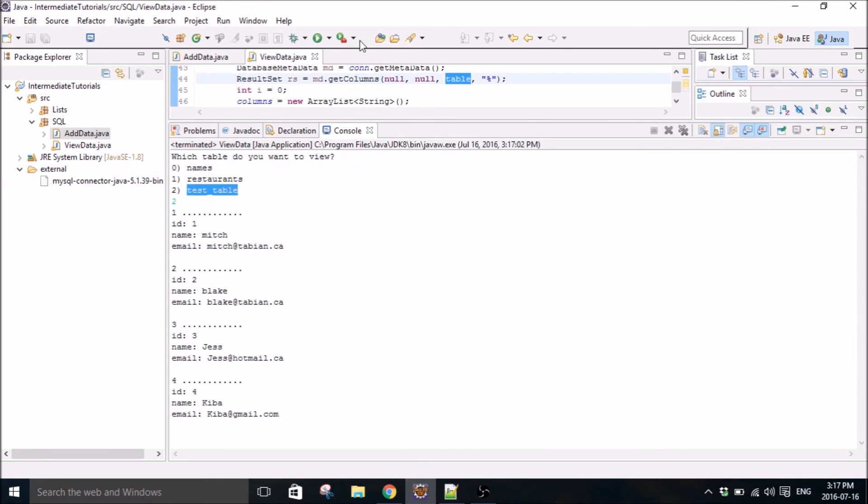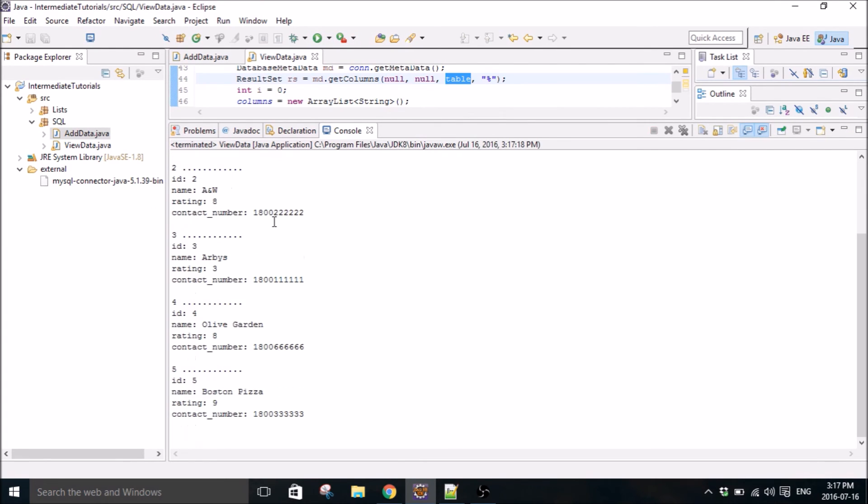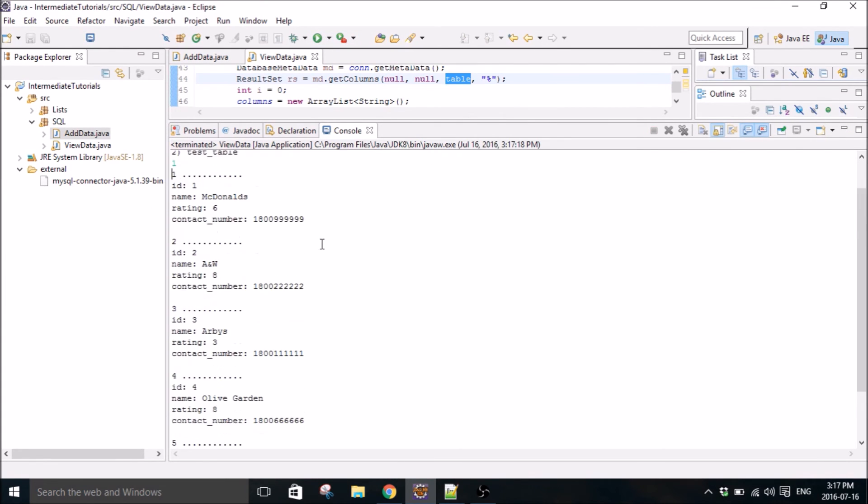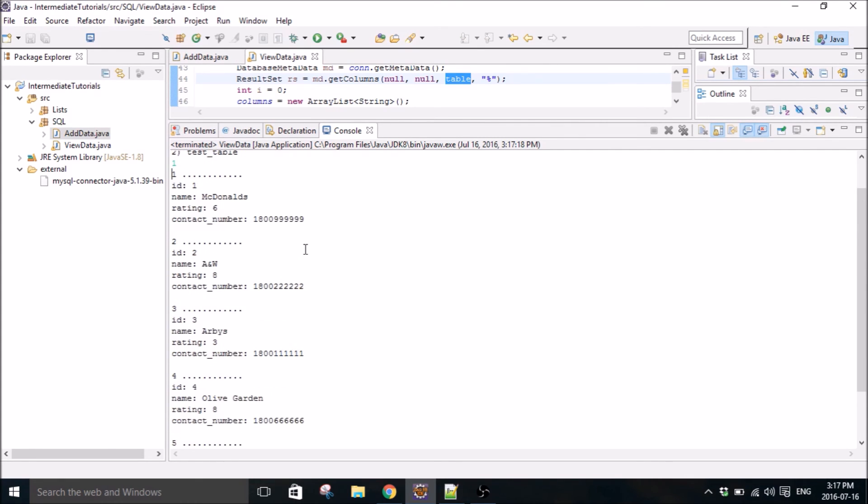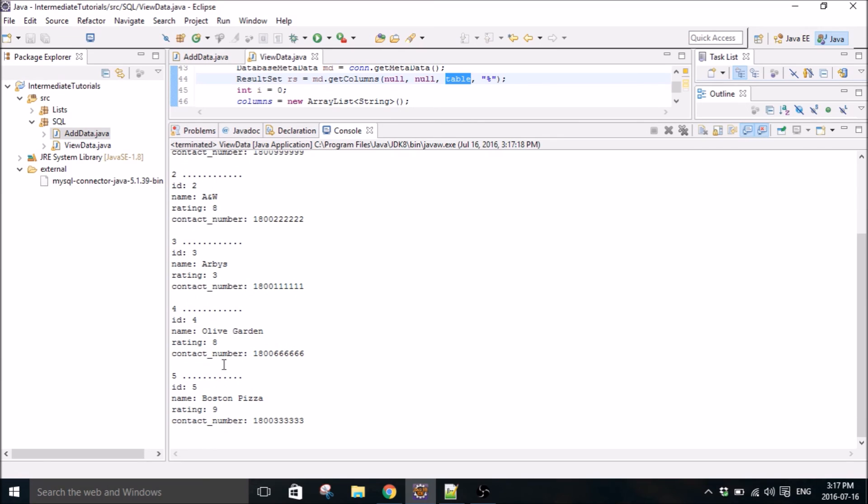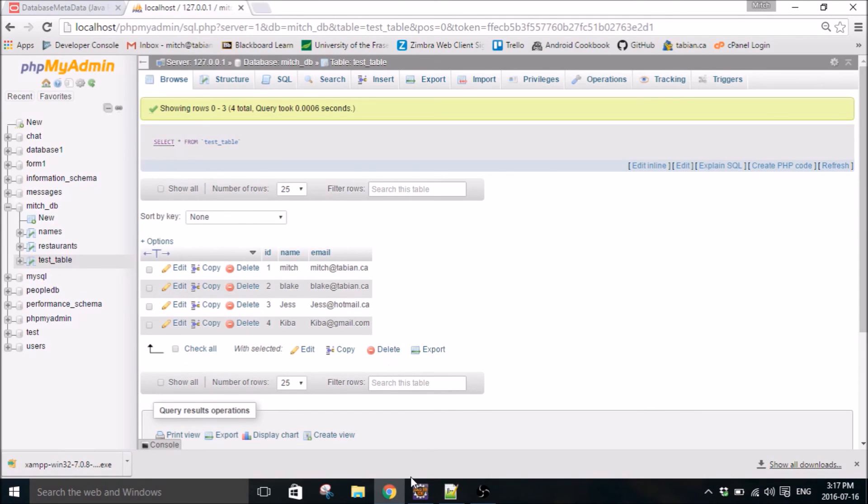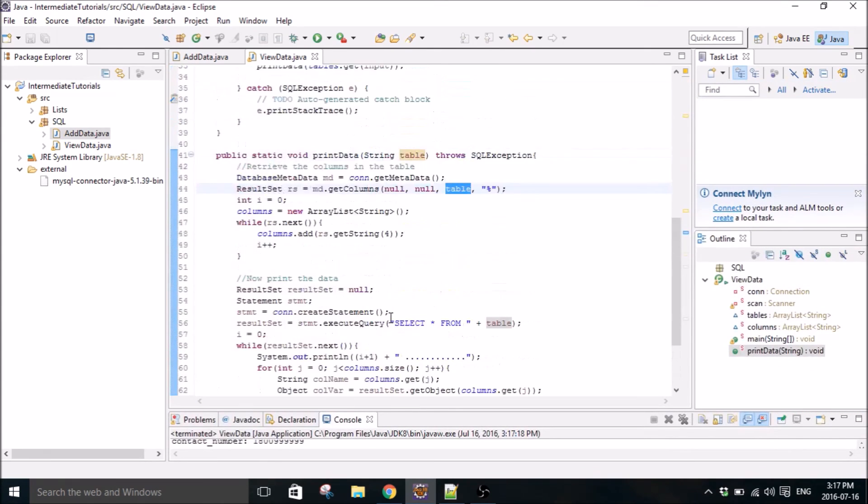And I'll run it again. And let's select restaurants. And we can see all the restaurants we have. McDonald's, its rating, its phone number, and all the other ones. So that's kind of a quick and easy way to print all the data into a database.